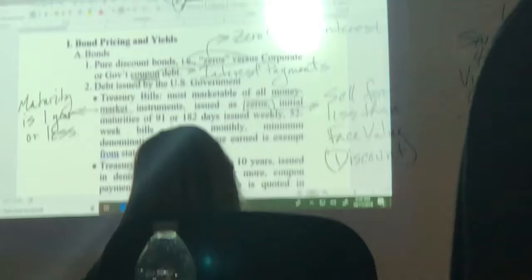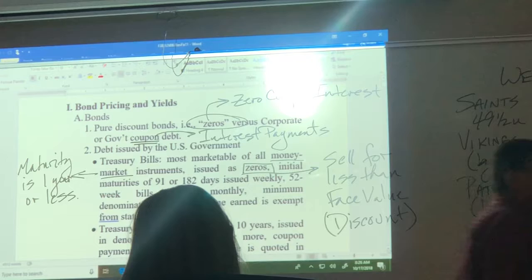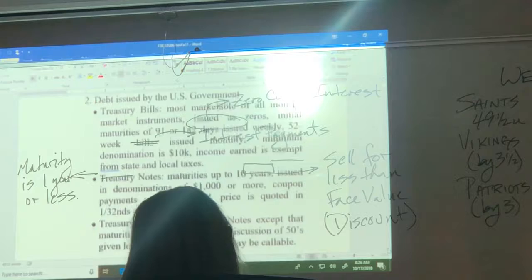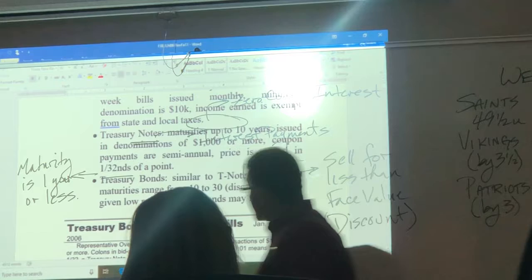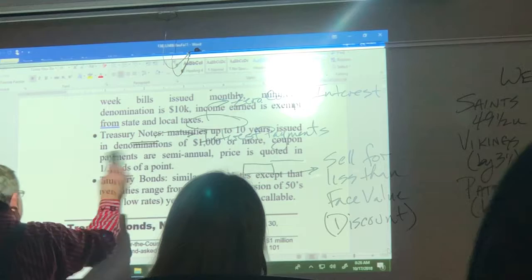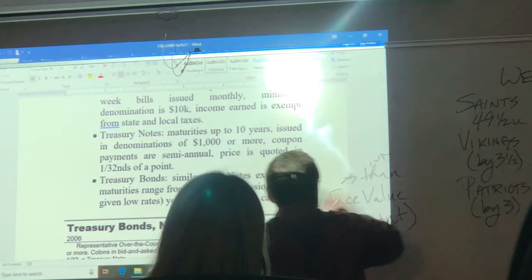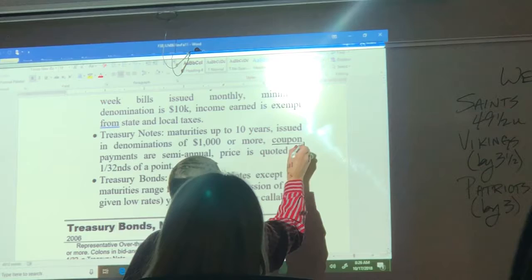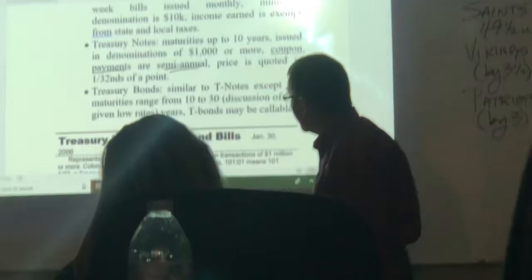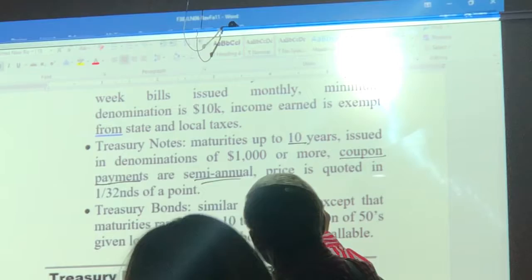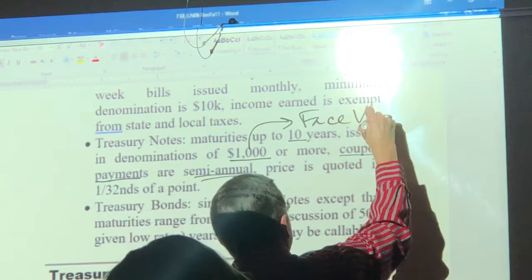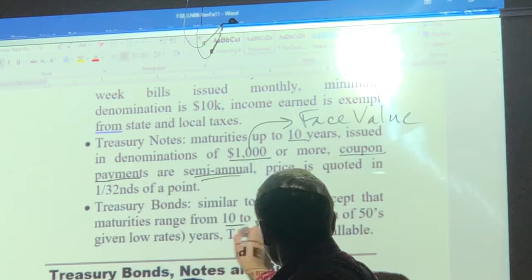Capital appreciation is exempt from state and local taxes, but not from federal taxes. Treasury notes and Treasury bonds are coupon bonds. The principal difference is that Treasury notes have maturities up to 10 years, while Treasury bonds have initial maturities longer than 10 years. Coupon payments are semi-annual, face value is $1,000.